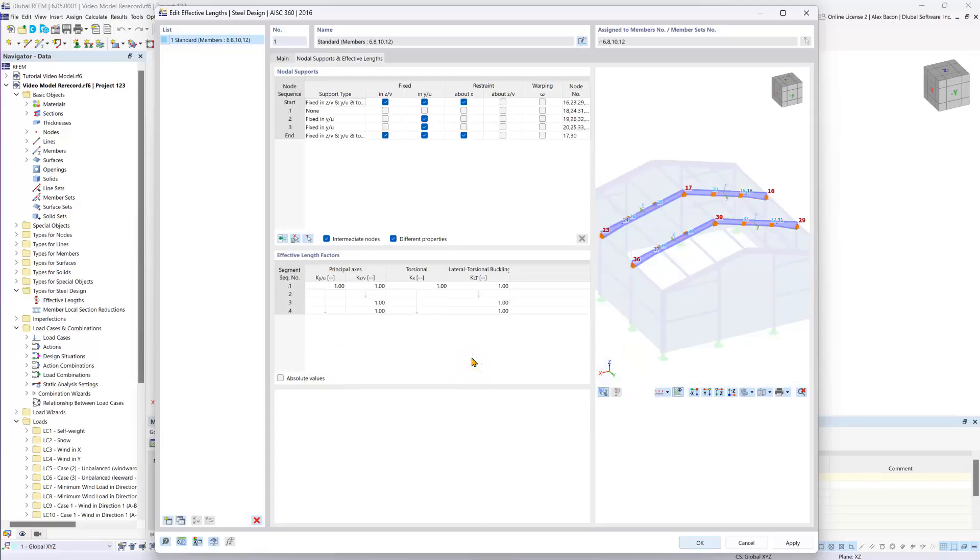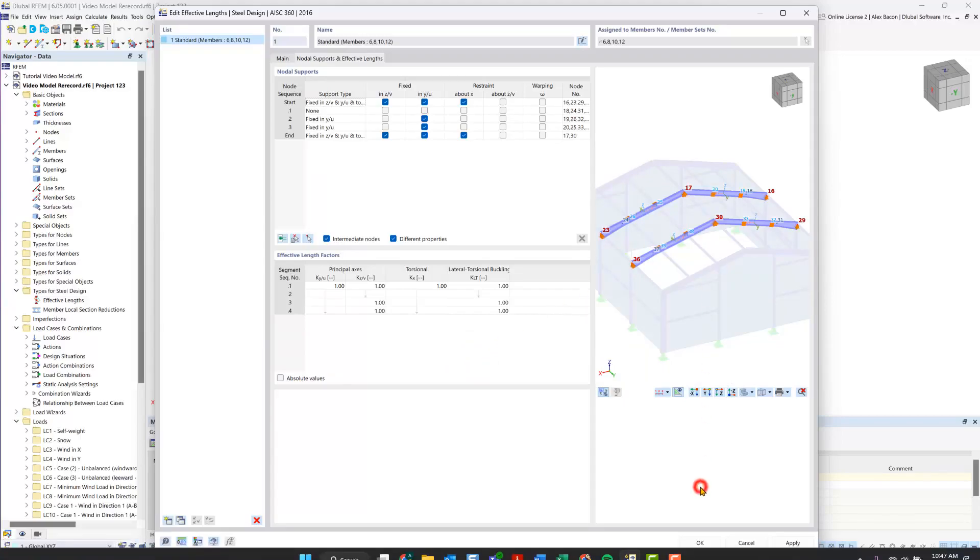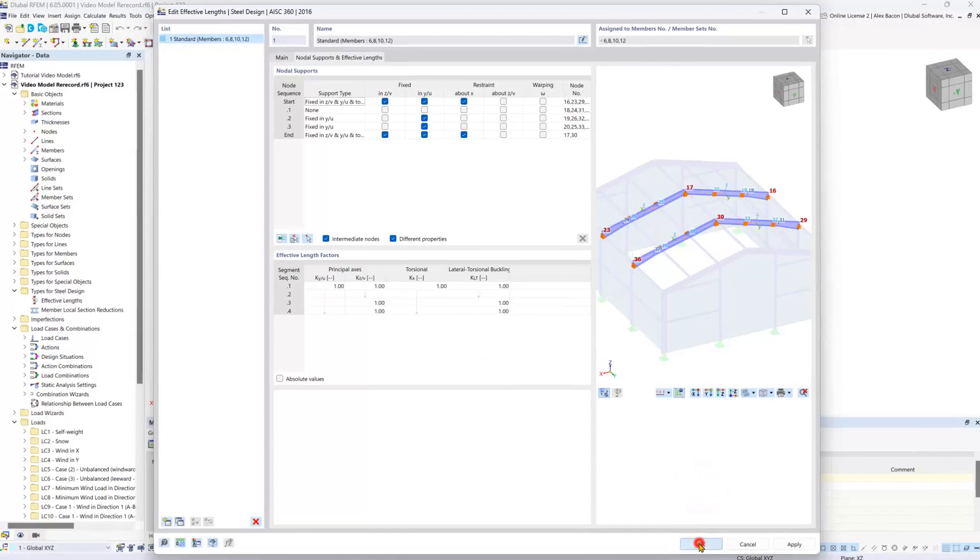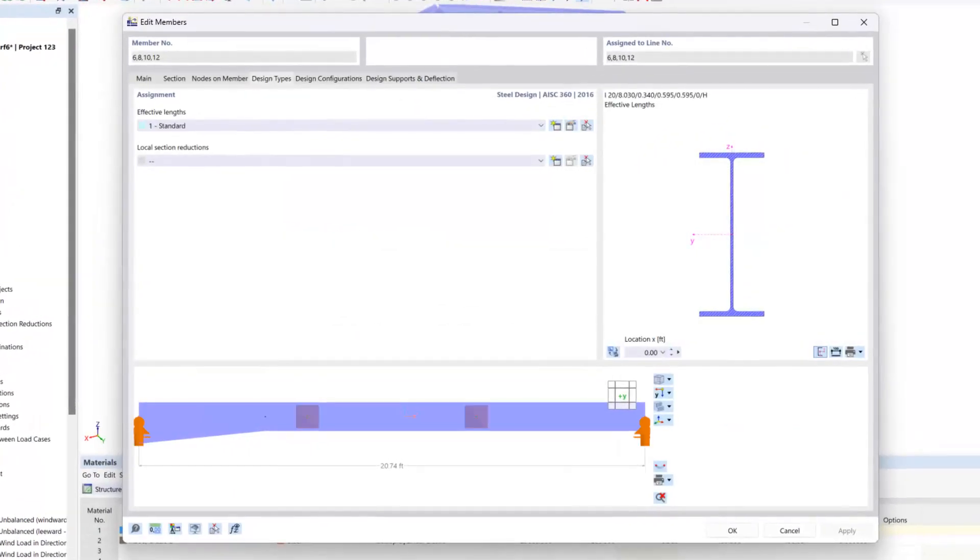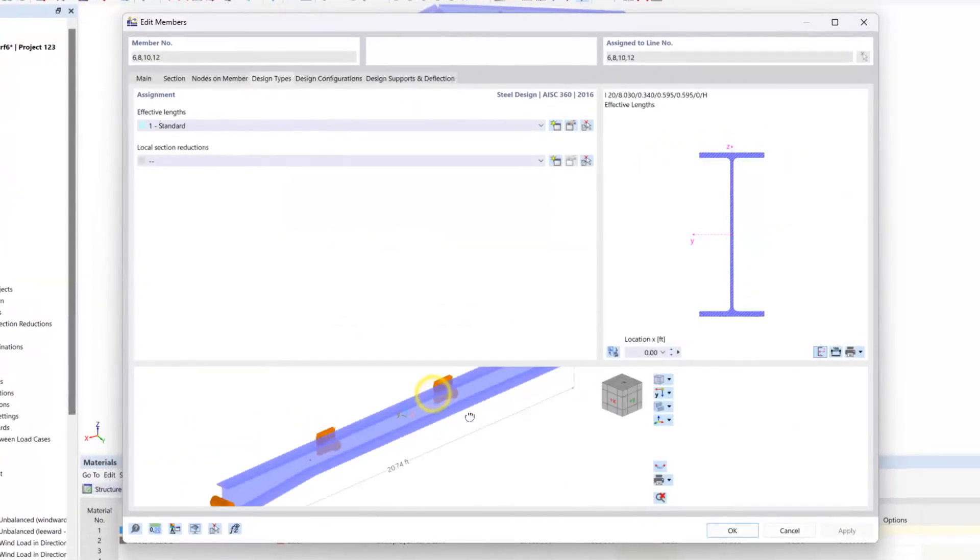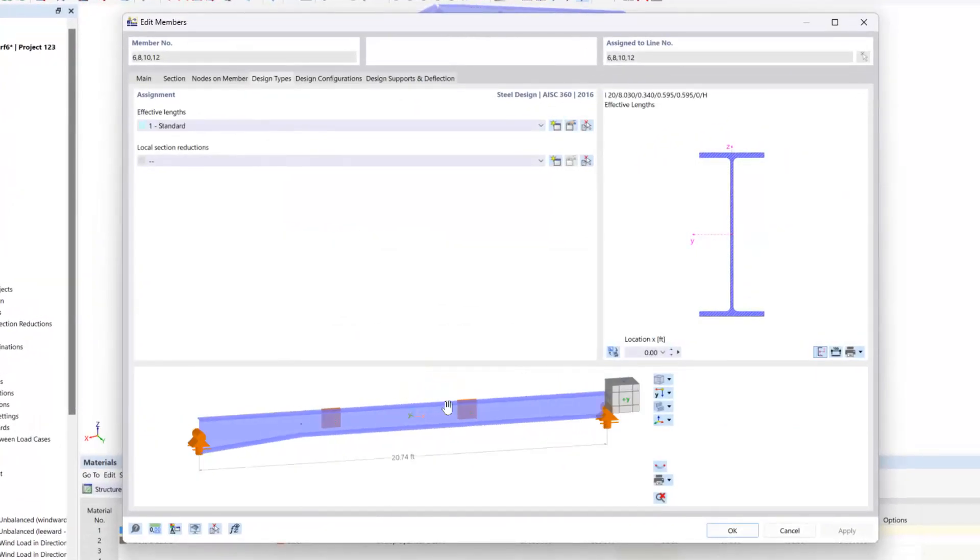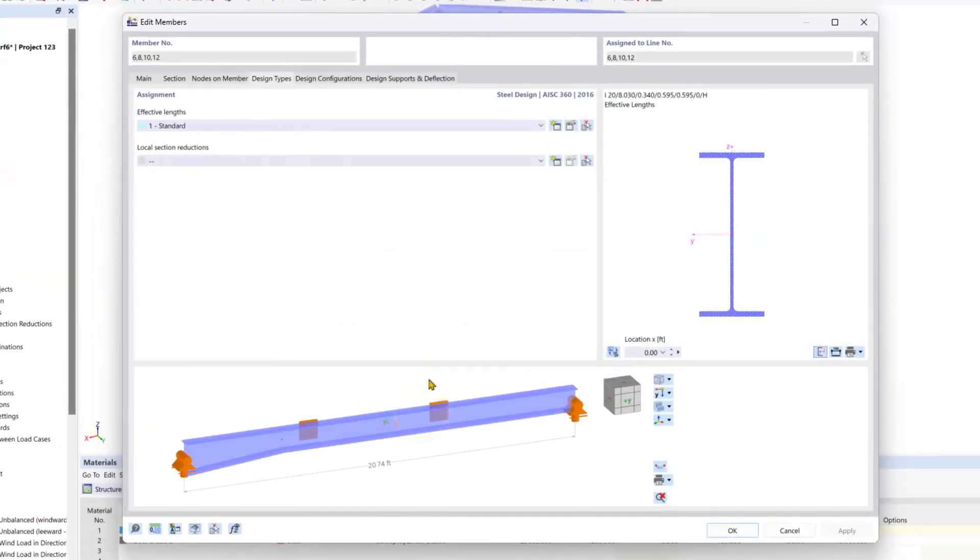So now we have finished defining our effective lengths for our four inner beams here. We can click ok and now you can see that bitmap visualized and updated down here at the bottom.